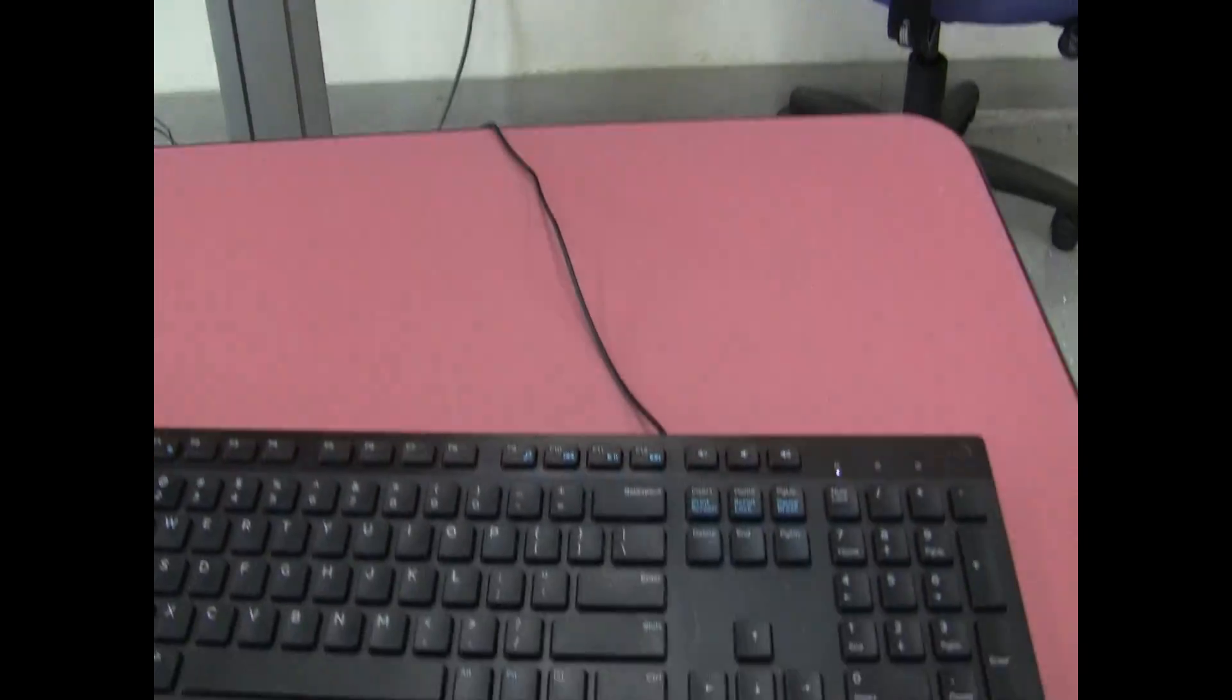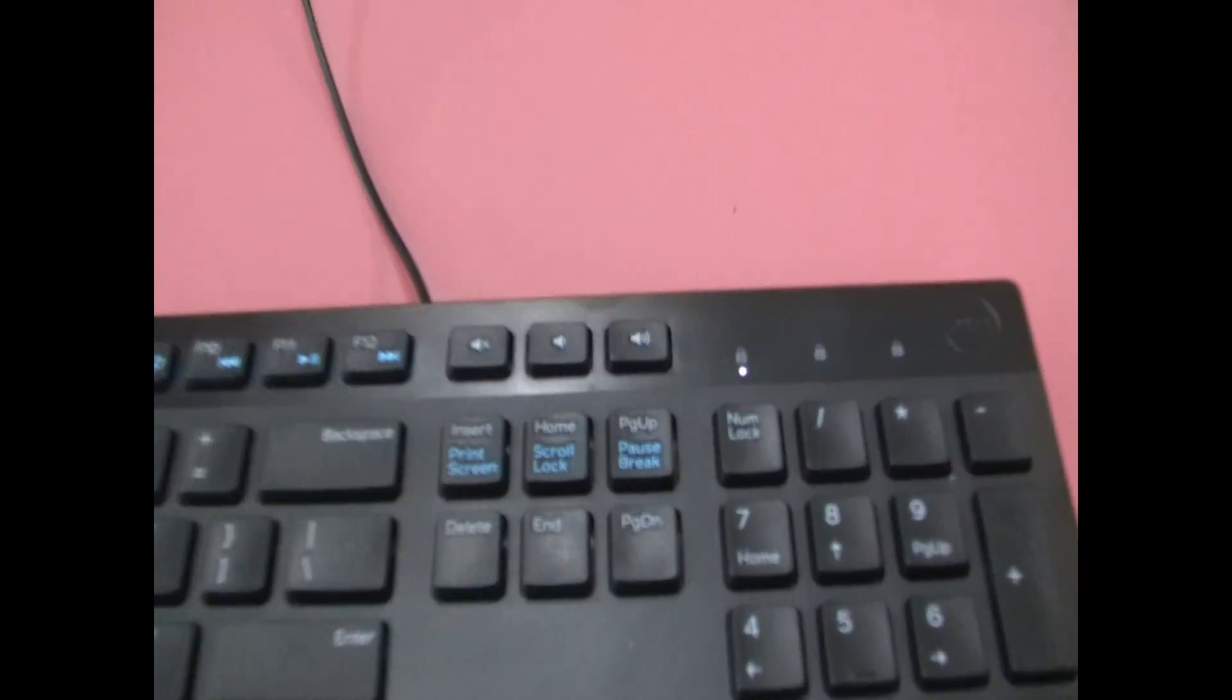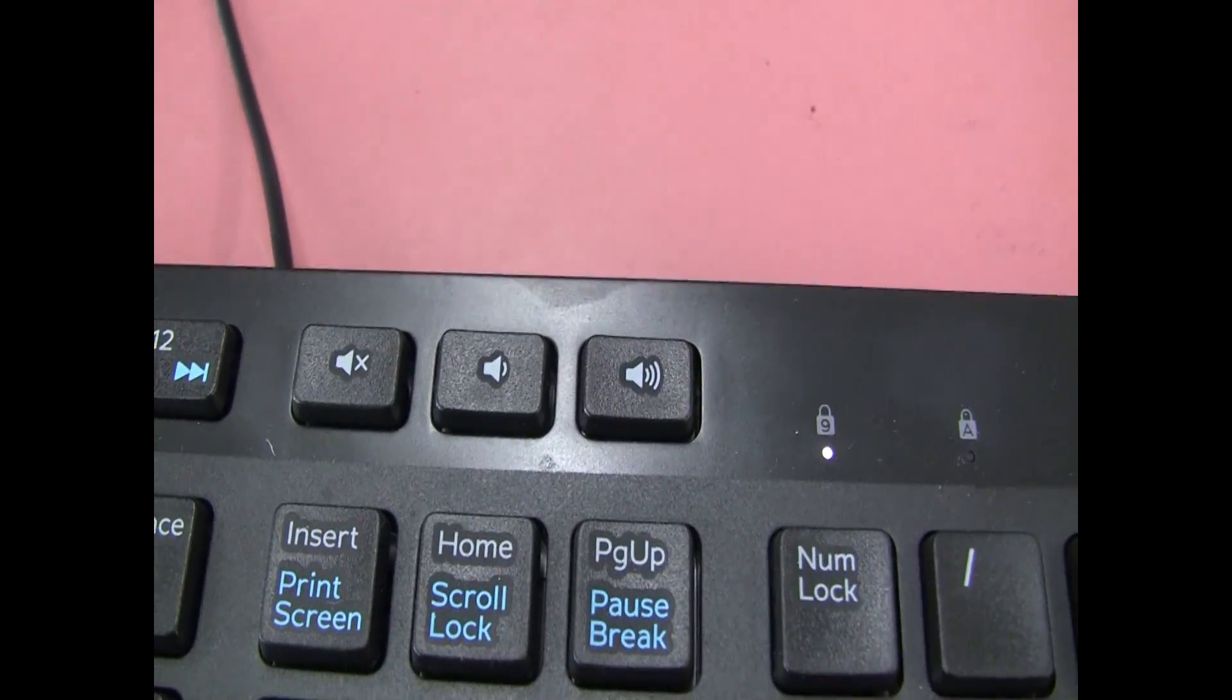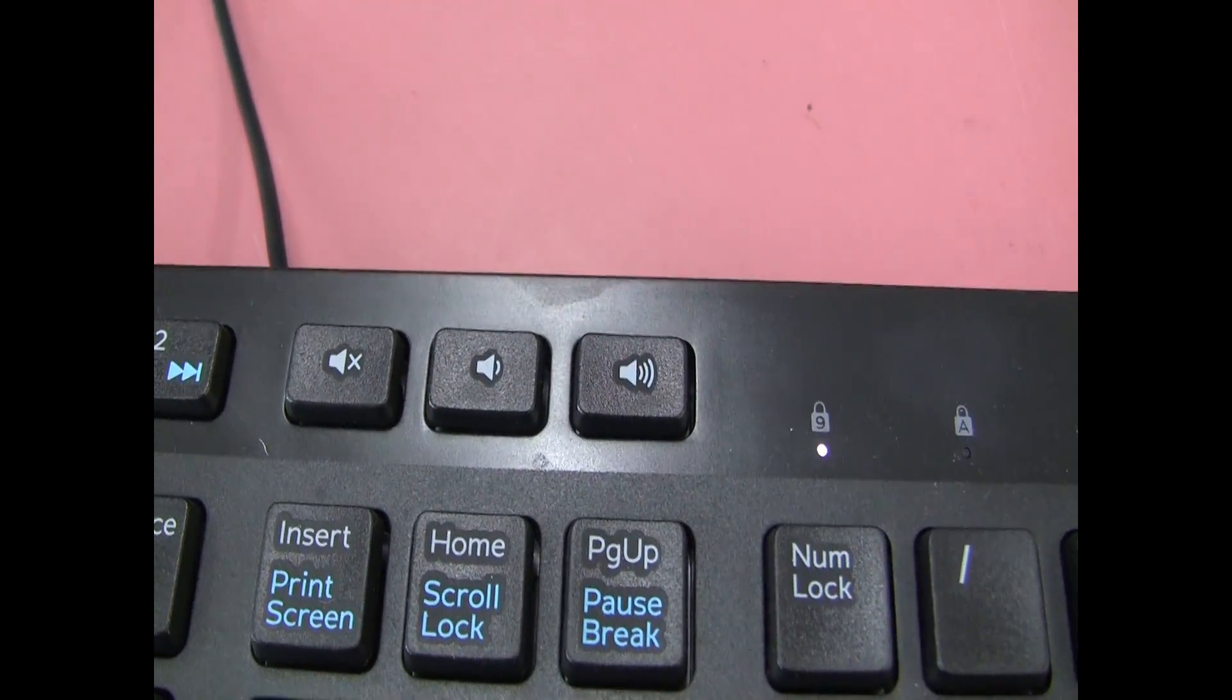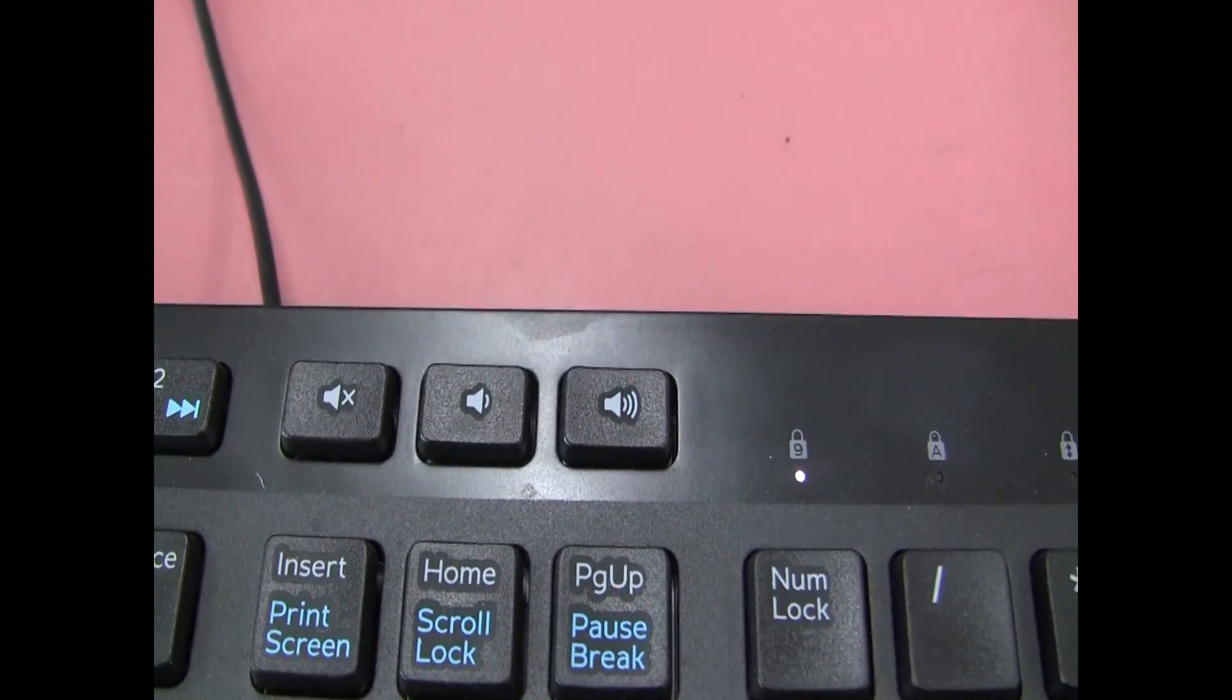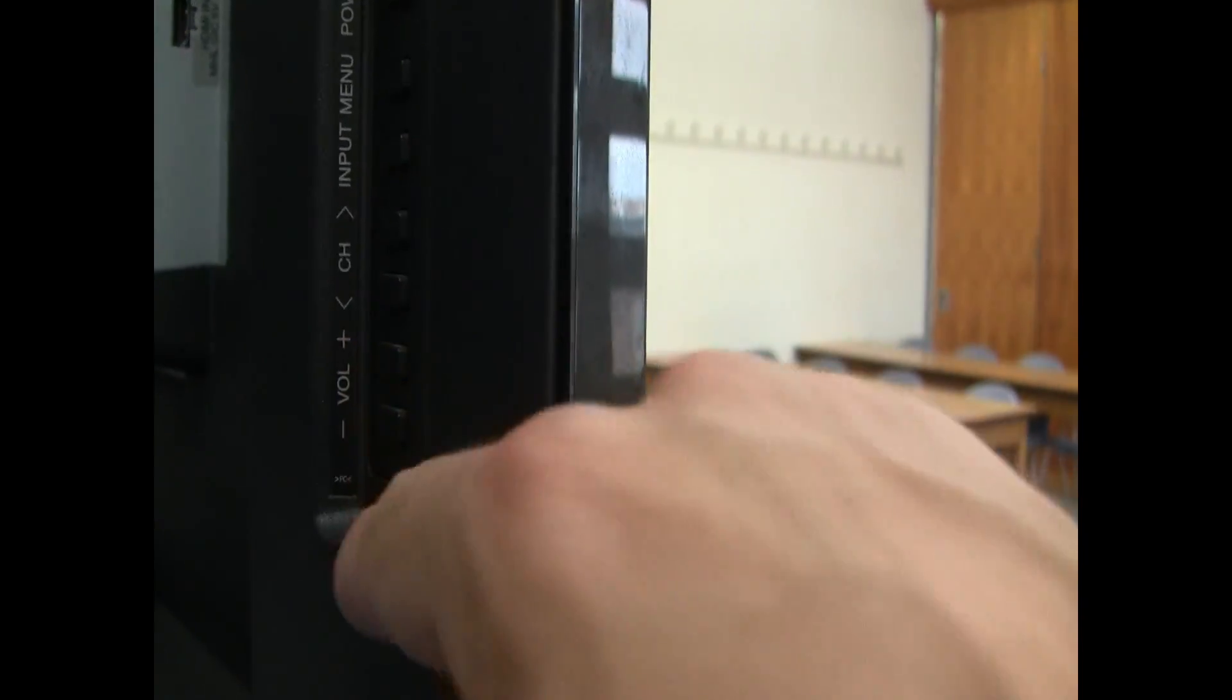For sound, this particular keyboard has mute, volume down, and volume up buttons. I don't recommend starting with the TV volume, but you have volume controls there as well.